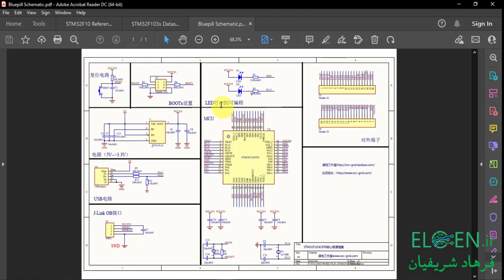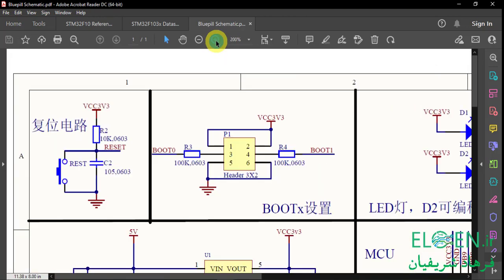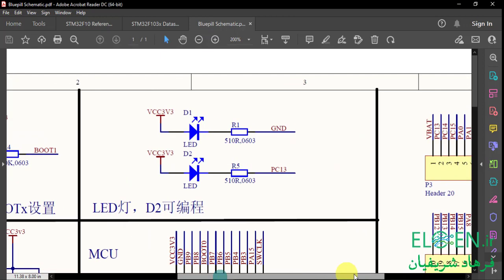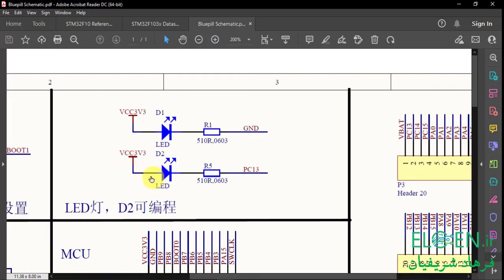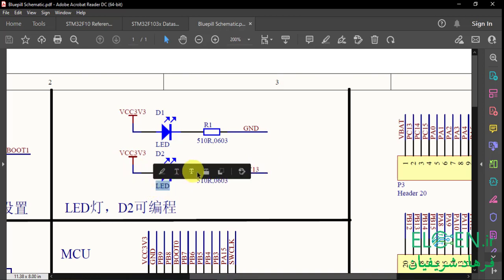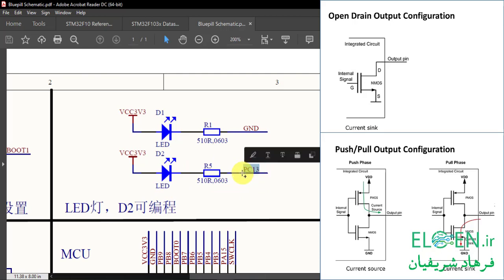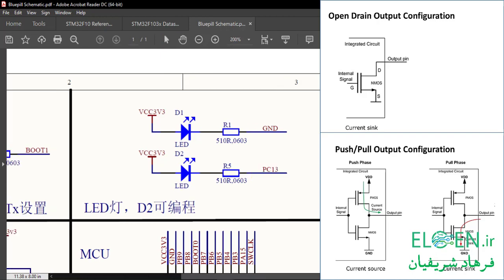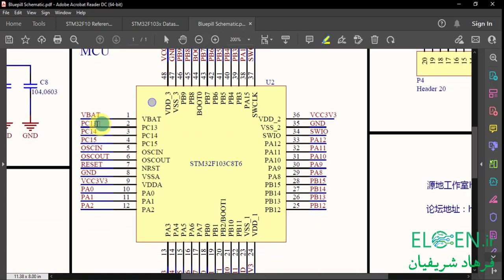We're going to use a blink example. This is the blue pill schematic and we're going to make the green LED blink. The anode of the green LED is connected to VCC and the cathode is connected to PC13 with a resistor. So if we want this LED to light up, PC13 should be ground. When our load is active, PC13 should sink current, so either push-pull or open drain configuration are acceptable. For configuring PC13 in output mode and changing its state, we need the GPIOC peripheral.